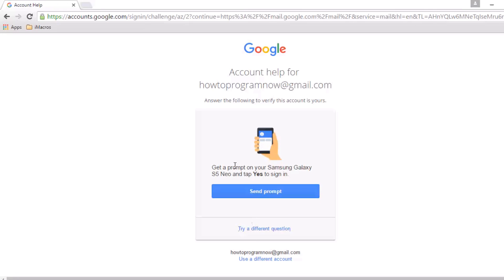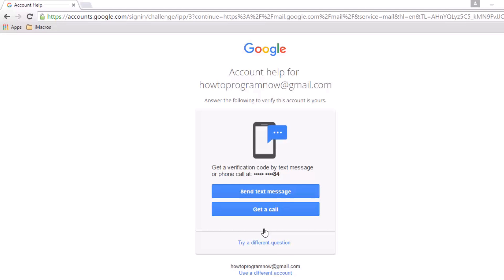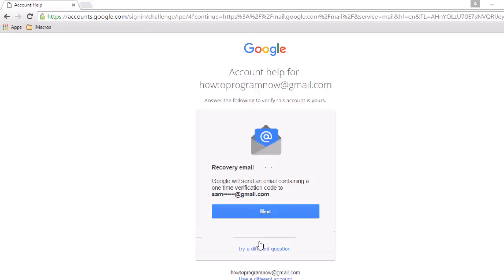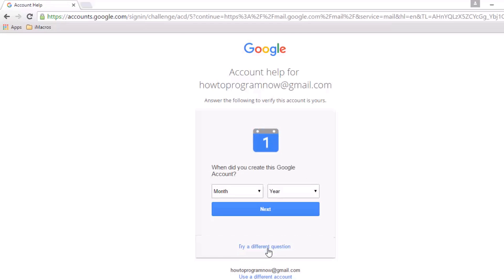If you don't have your phone available or can't access your recovery email, keep clicking try a different question until you find one you can answer.